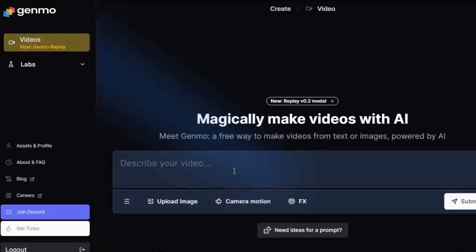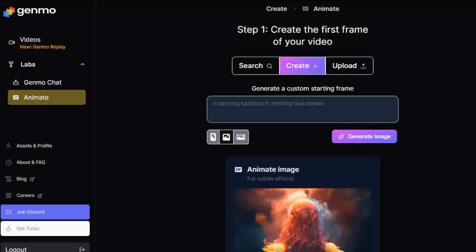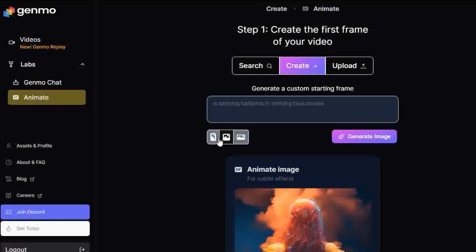Genmo, sign up and log in. After that's all done, go to the sidebar and click the Labs tab. Select Animate. Choose a ratio sizing portrait, square, or landscape.